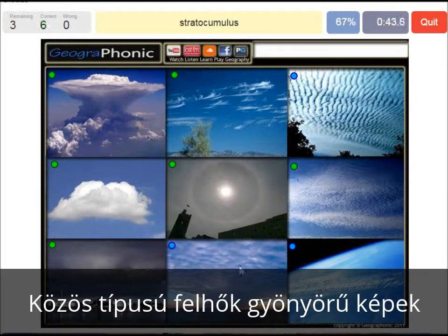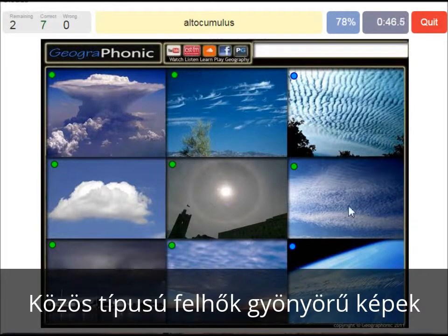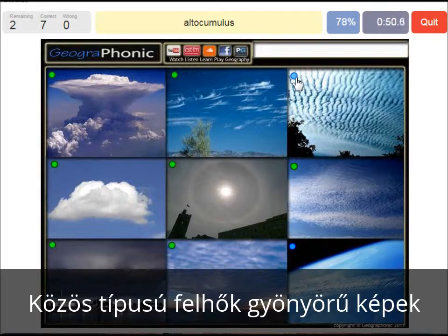A stratocumulus — that's this one. An altocumulus is this one, at a medium altitude. And here we see the jet stream.